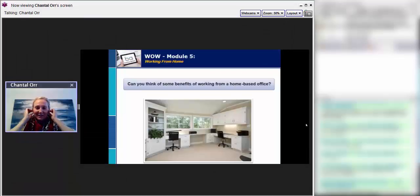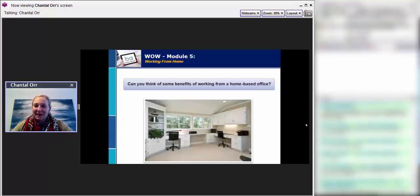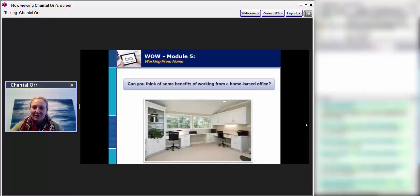Donna says, being able to chop vegetables while listening to a webinar. Donna, what are you making? That's what I want to know! Sounds like you're making a good dinner or prepping a hearty soup or something of the sort. Absolutely.